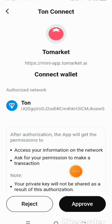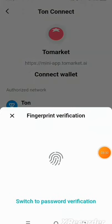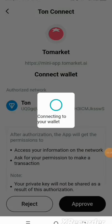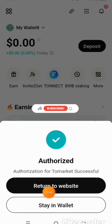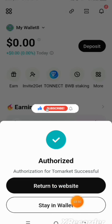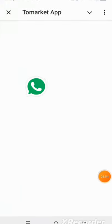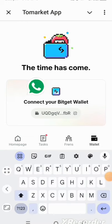It's connecting to my wallet that I just selected. Tap on approve and then use your biometrics. It has already authorized — authorization for Tomato Market successful. It will redirect, or if you want to stay on the website and do something else you can, but let's return to check the connection status.